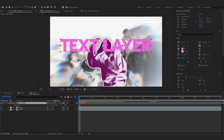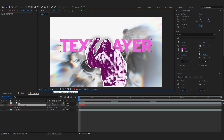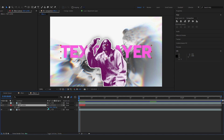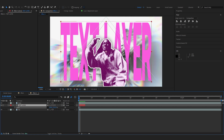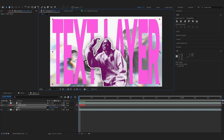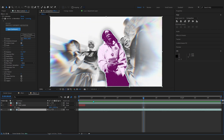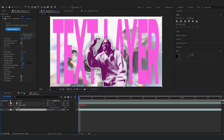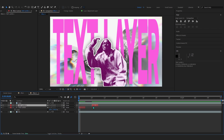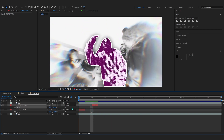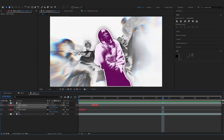Put the text layer behind your roto layer. Hit Ctrl+Alt+Home to bring the anchor point to center, then go to Align and center it. Hit S to bring up Scale, unlock it, and stretch it out to get that all-over text vibe. Duplicate it, put it one frame forward so it flickers, and play with the stretching to get different looks.